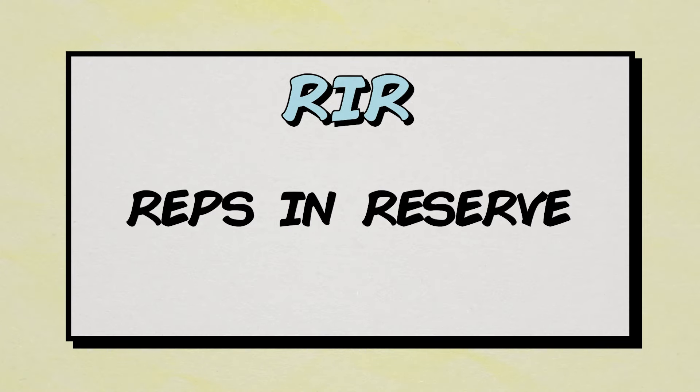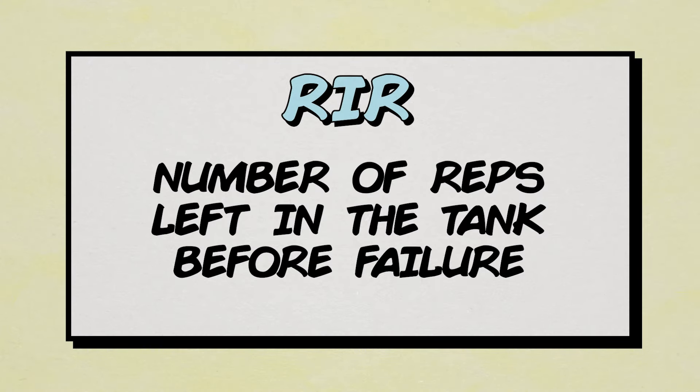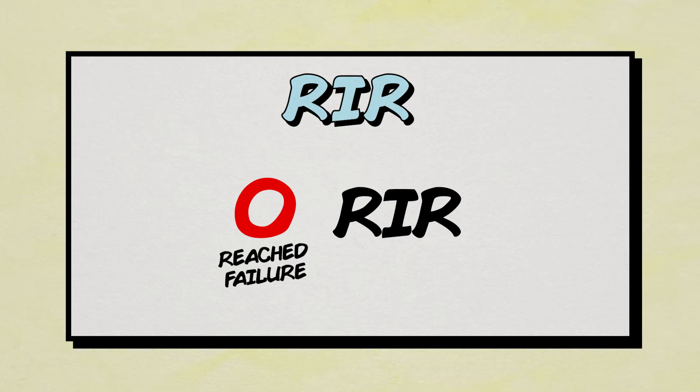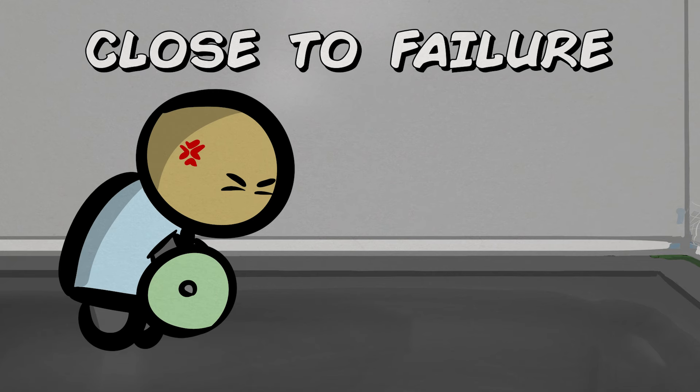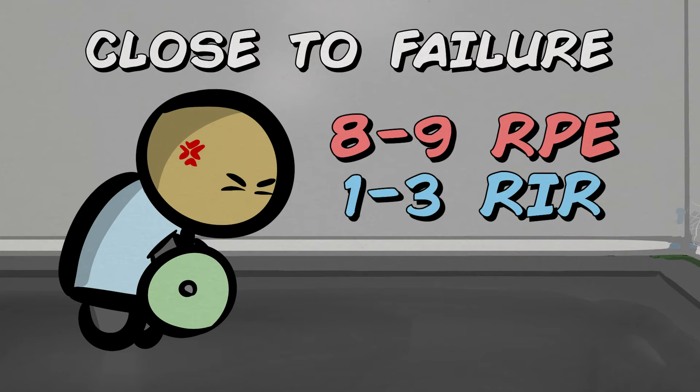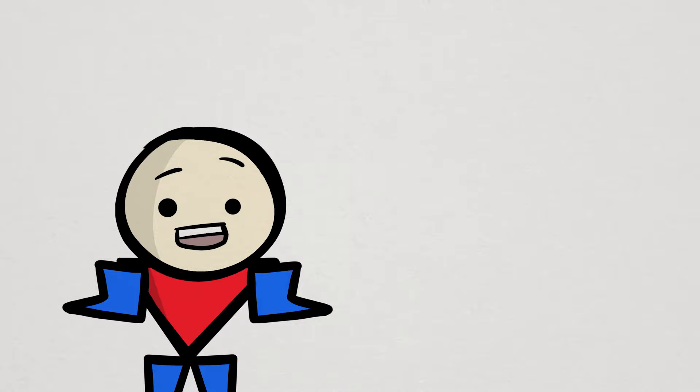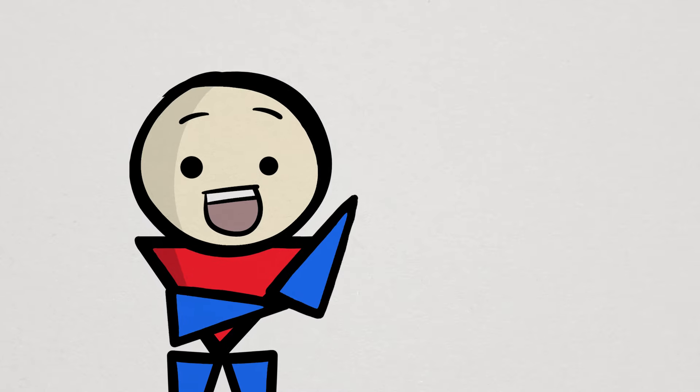RIR is short for reps in reserve, which means exactly what it sounds like, the amount of reps you have left in the tank after you finish your set. Just like a 10 RPE, an RIR of 0 means reaching failure. So if we want to get close to failure, we want to take our sets to an 8 to 9 RPE or a 1 to 3 RIR. But to know how those ratings actually feel, we need to know how training all the way to failure feels like first. And that's exactly what I would recommend everyone to do early on in their training experience.